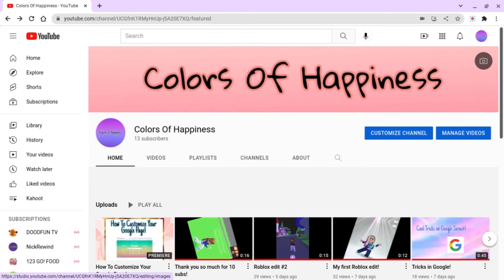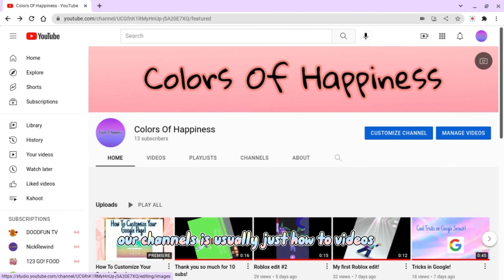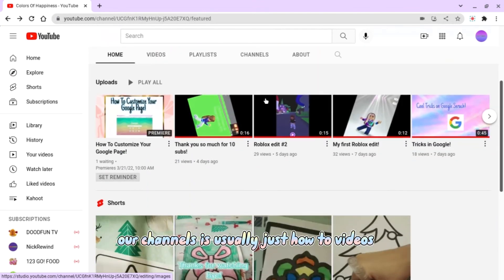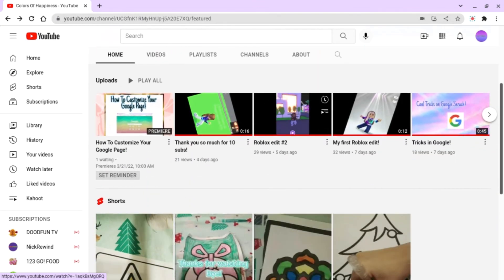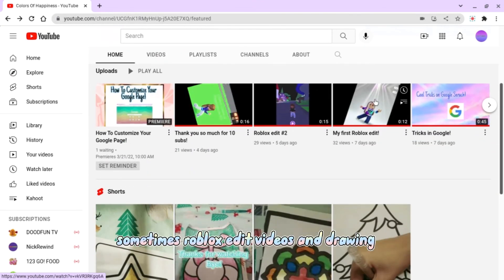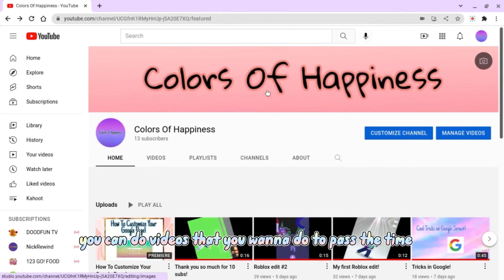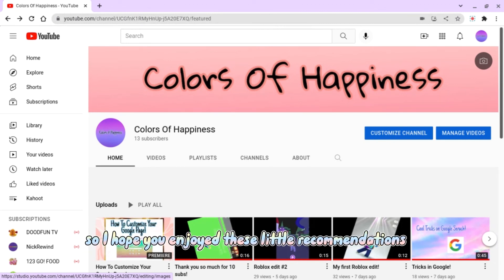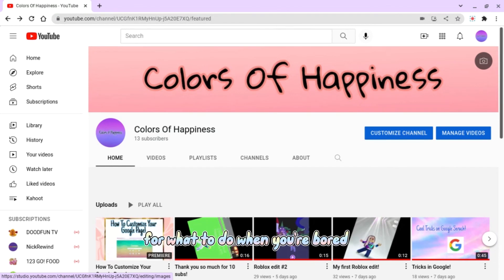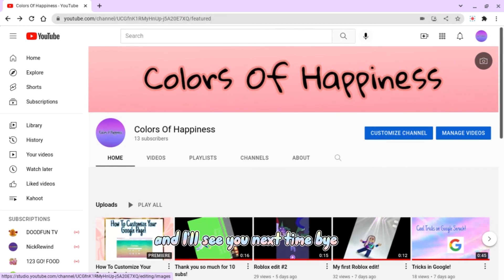Or if you have uploaded but you just like to upload YouTube videos, that's also an option. Our channel is usually just how-to videos, sometimes Roblox edit videos and drawing. So whatever makes you happy on your channel, you can do videos you want to do to pass the time. I hope you enjoyed these recommendations for what to do when you're bored — I'll see you next time, bye!